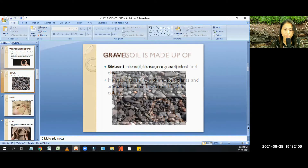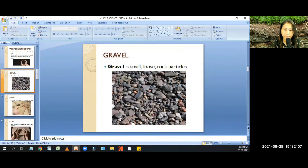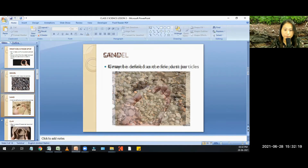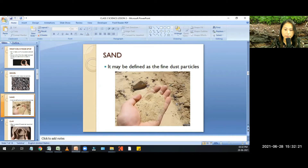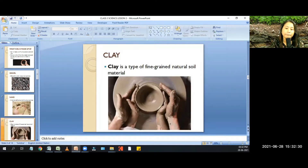Gravel is small, loose rock particles. Sand may be defined as fine dust particles. Clay is a type of fine-grained natural soil material.